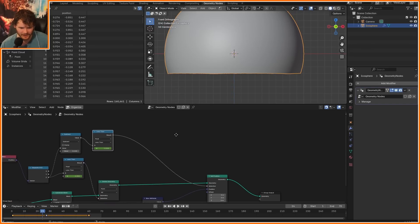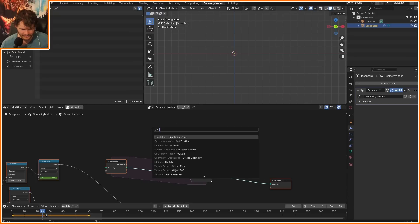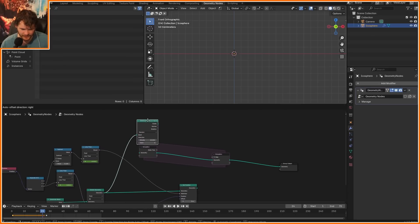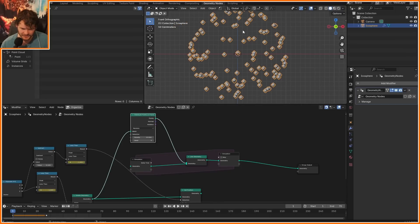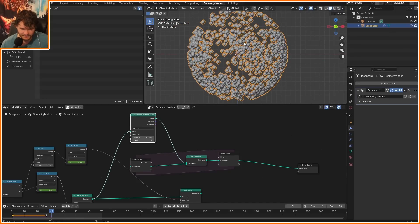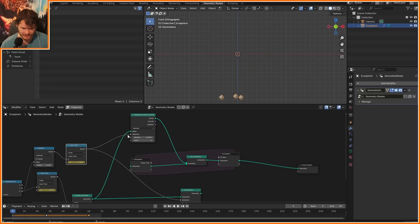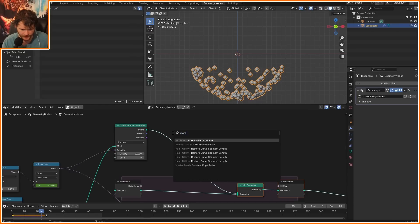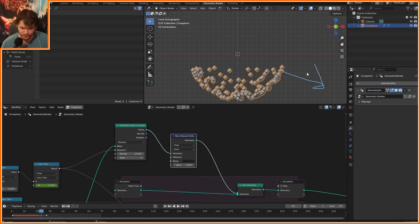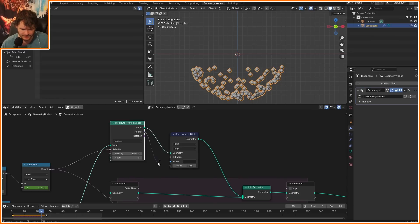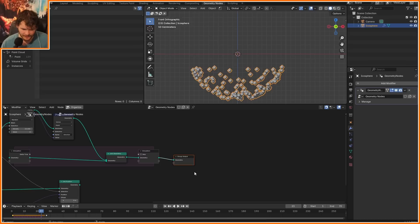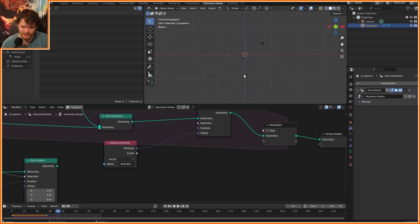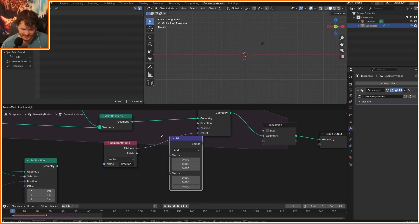Now we're set up to actually spawn particles — that's going to be a simulation. The simulation is basically going to spawn and then move particles. We use Distribute Points on Faces on the deleted sphere and join the particles with their previous iteration. I only want to do it on that selection strip, so let's put this in the selection — now we have particles spawning as we go up. When they spawn, they should move outwards, so we store the direction based on the normal of the sphere. We make that a vector, store the normal, call it 'direction', and then on every frame we set position, offsetting by this named attribute.